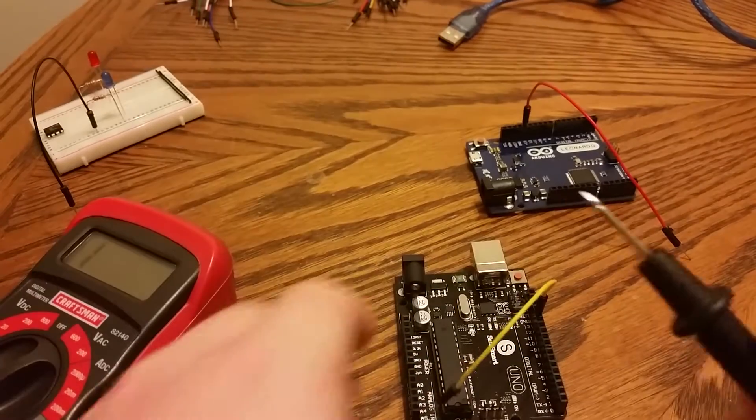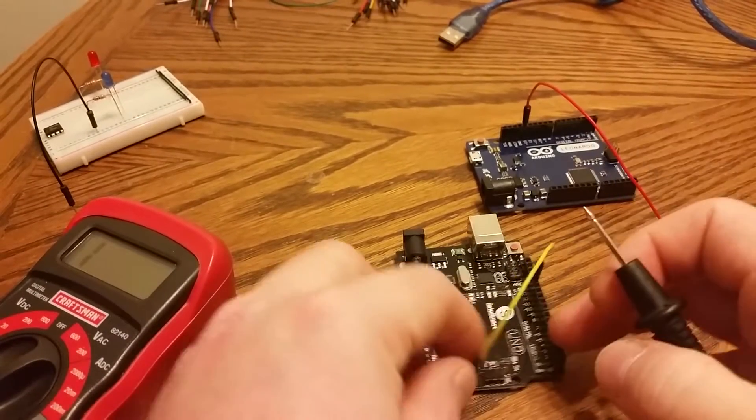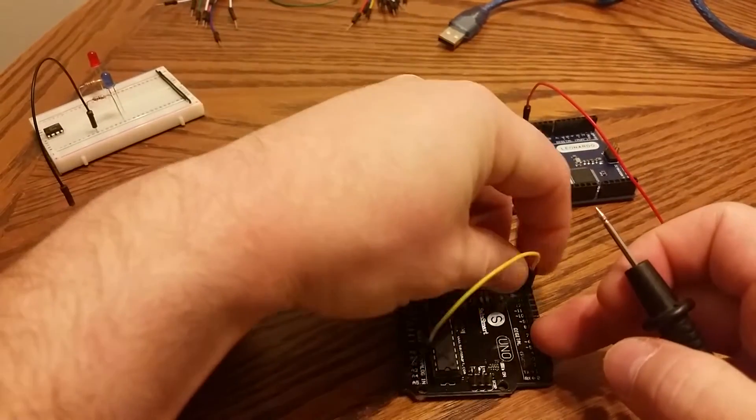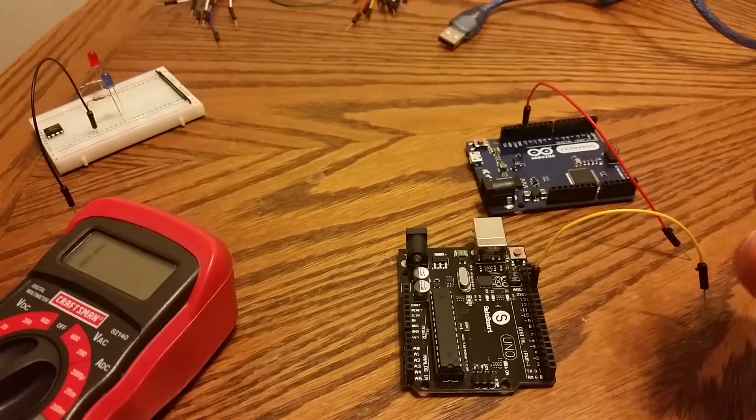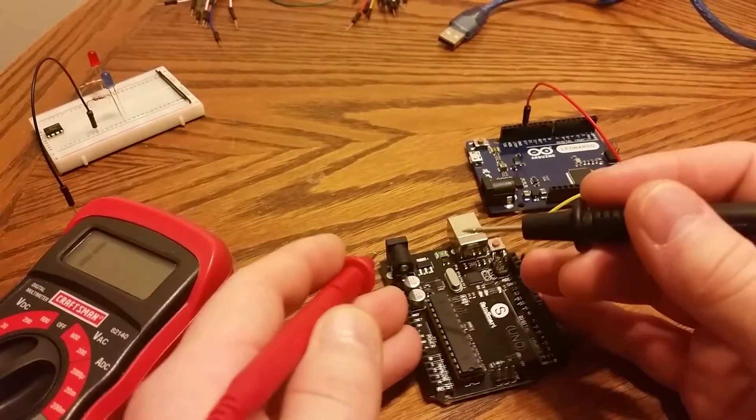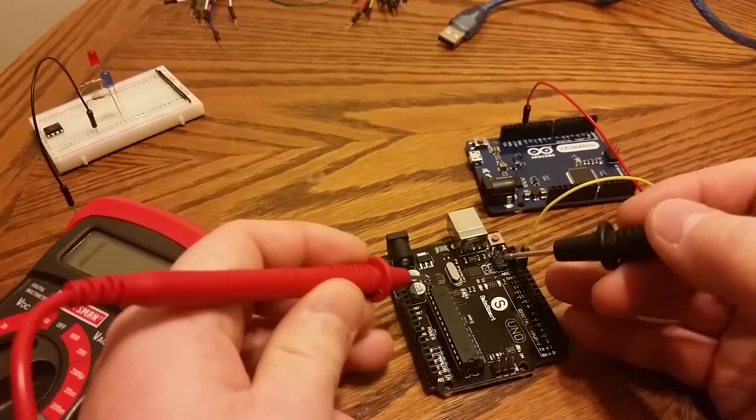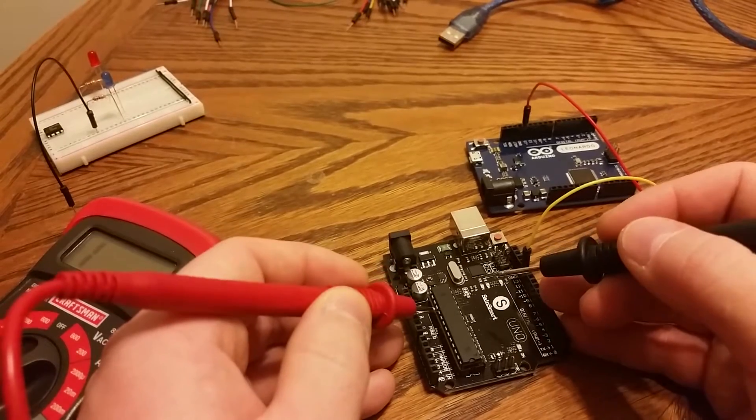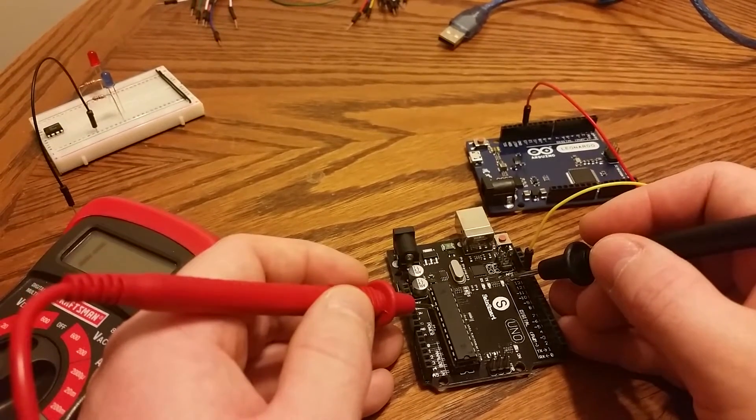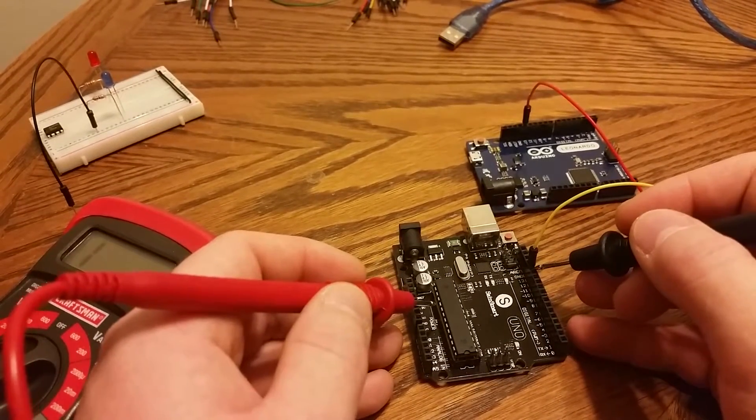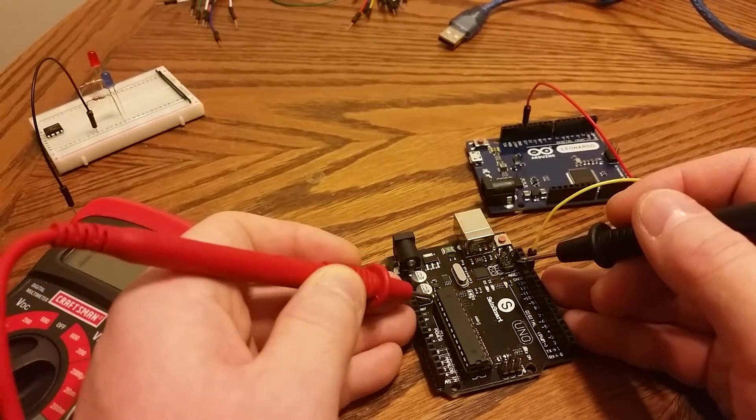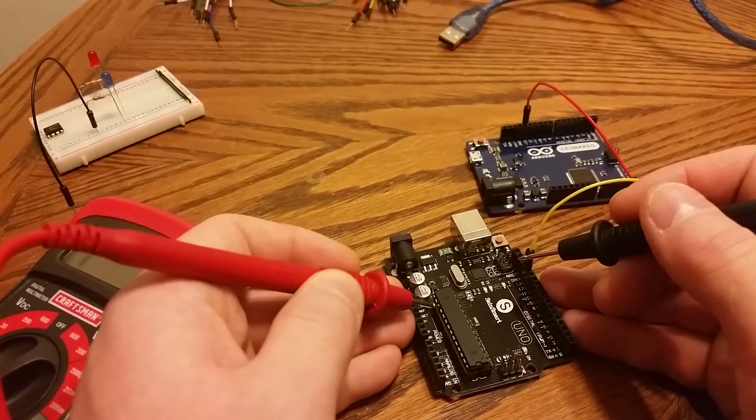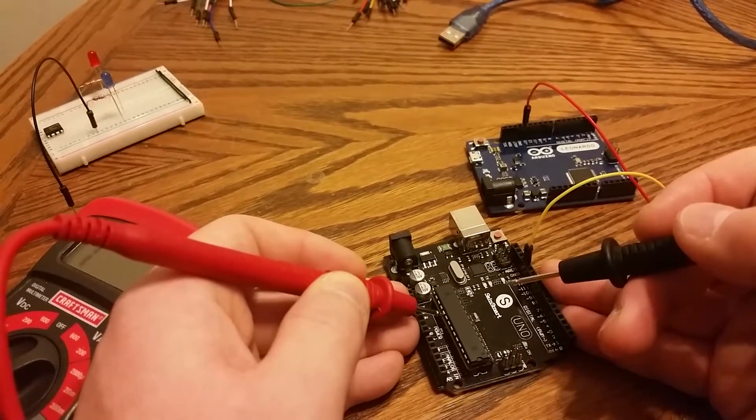If you look at the schematics for either board, let's work with the UNO first. If you look at the schematics for the UNO, you will notice that pin 5 is connected to the L LED, and it's also connected to pin 13. So we're going to count 1, 2, 3, 4, 5.